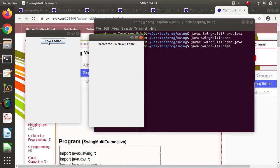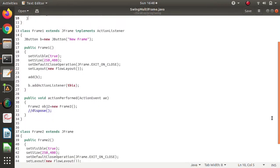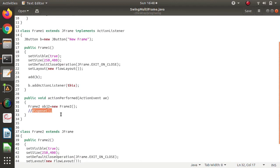Now let's manage this scenario: when I click on the button, the first frame should get terminated and only the second frame should be visible on the desktop. Currently both frames are visible, but we want the first frame to be automatically deleted when the second opens. To achieve this, we need to call the dispose method. As soon as we create the object of the second frame, we call dispose, so the first frame terminates and only the second frame is visible.